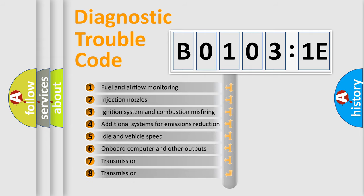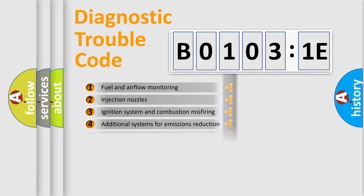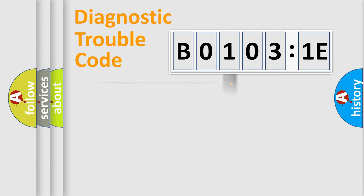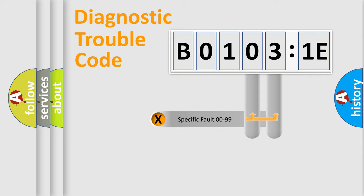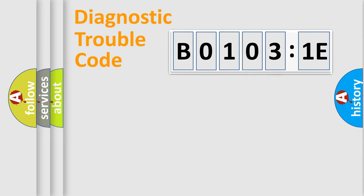The third character specifies a subset of errors. The distribution shown is valid only for the standardized DTC code. Only the last two characters define the specific fault of the group.